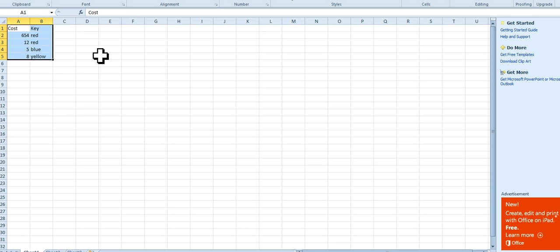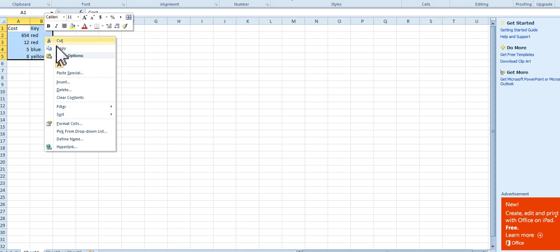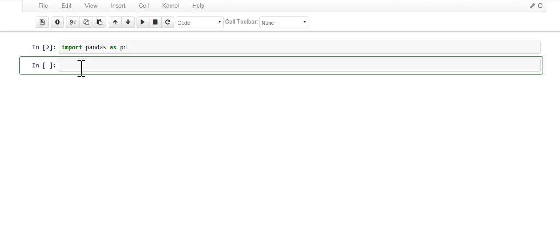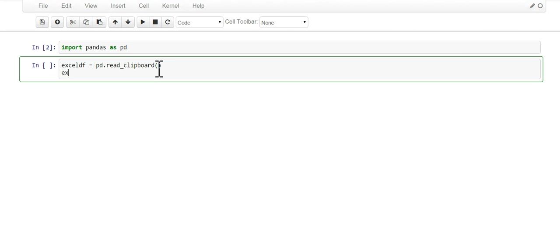So the goal is to get this data into pandas. What you do is you highlight it and you copy it, and then you go to pandas and you could type some dataframe. We're gonna say pd.read_clipboard and then we're gonna print it out.